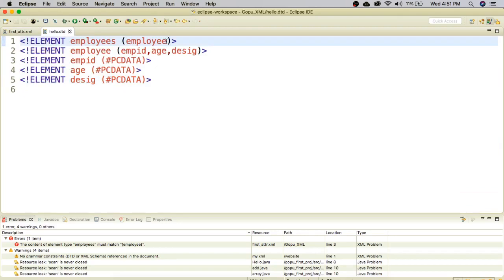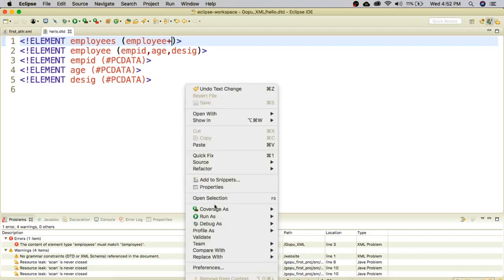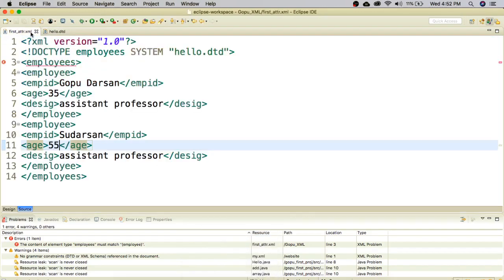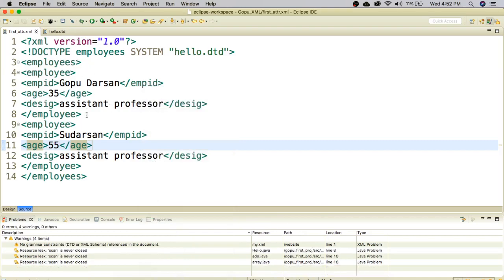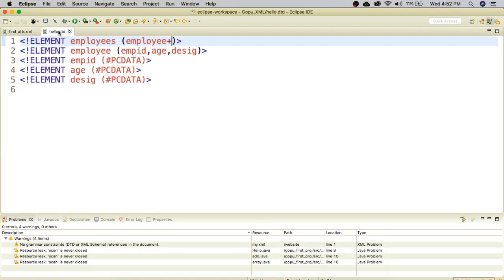In the last lecture we studied cardinality operators. If you want to allow more than one element, you have to use cardinality operators. I add the plus symbol in the DTD for the employee element. Plus means you can have one to n elements — that is, at least one employee detail up to n. After validating, there is no error because one or more elements are now allowed. If you want more than one employee details you must use the plus cardinality operator.